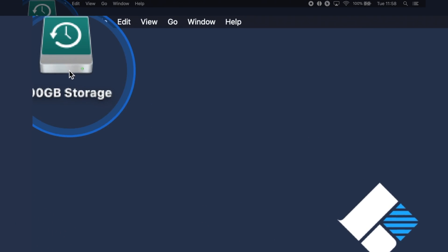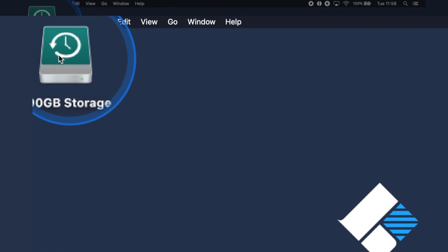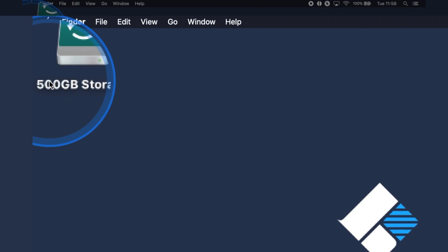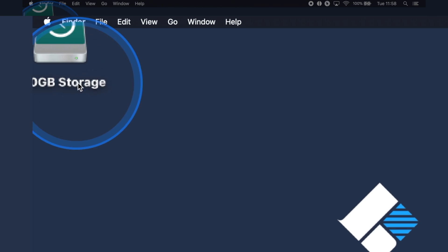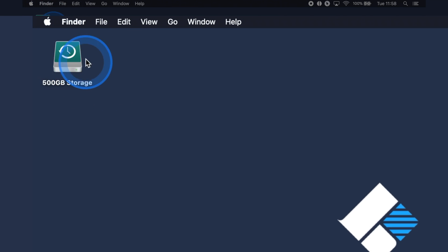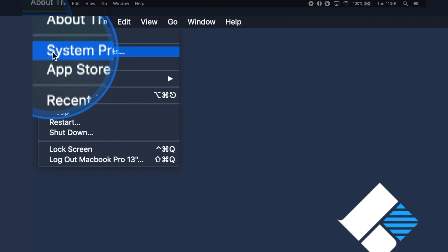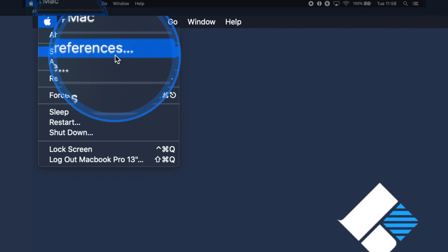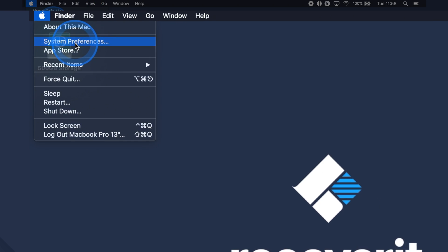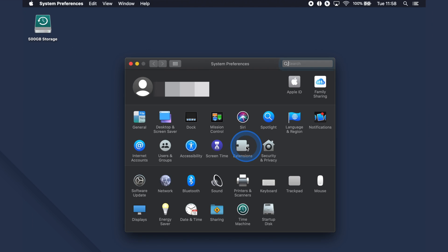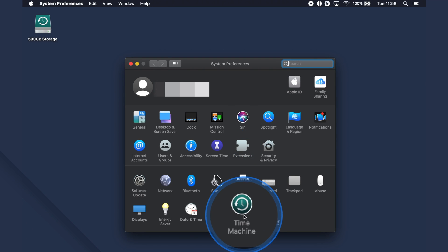Connect an external hard drive to your MacBook and make sure that it has enough space to store all of your data. Tap the Apple icon in the top and select System Preferences. Then launch Time Machine from the appearing window.